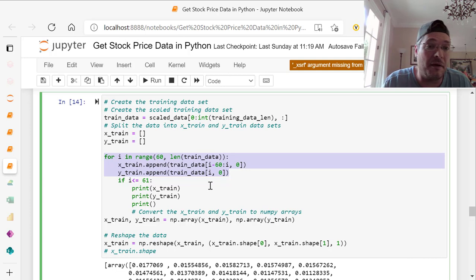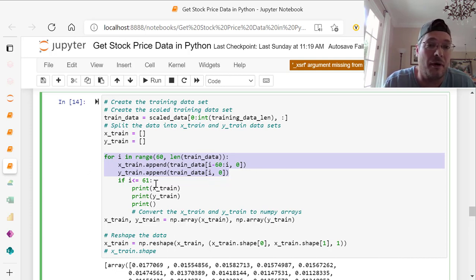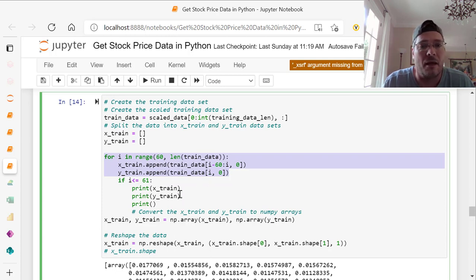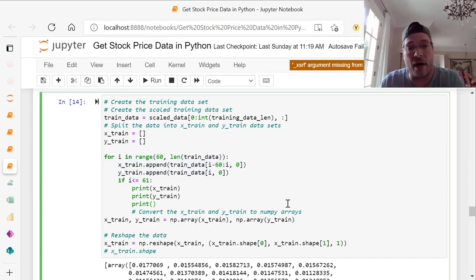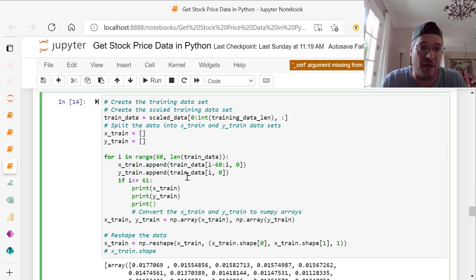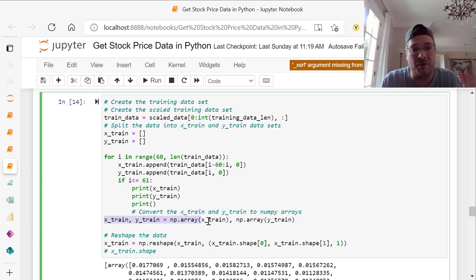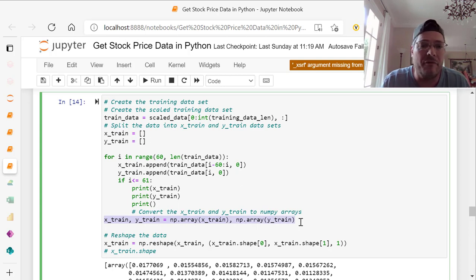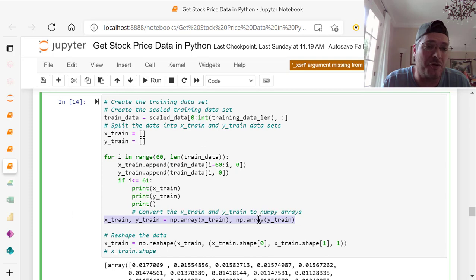If I less than equals 61, you print X and Y and then print. Then we convert the X train and the Y train to numpy arrays again, like we did before. Same kind of concept, NP dot array for convert to numpy array of X train and NP array of Y train. We put that into X train comma Y train.